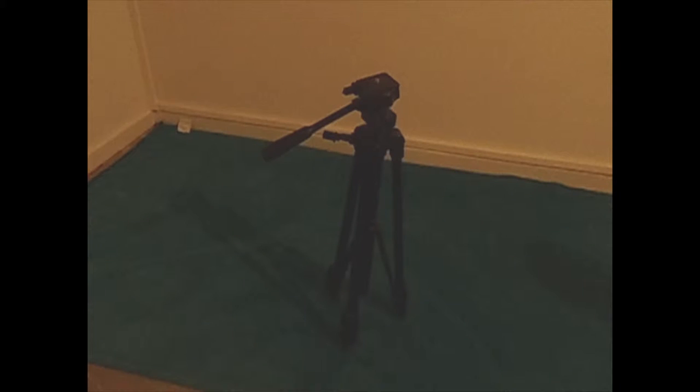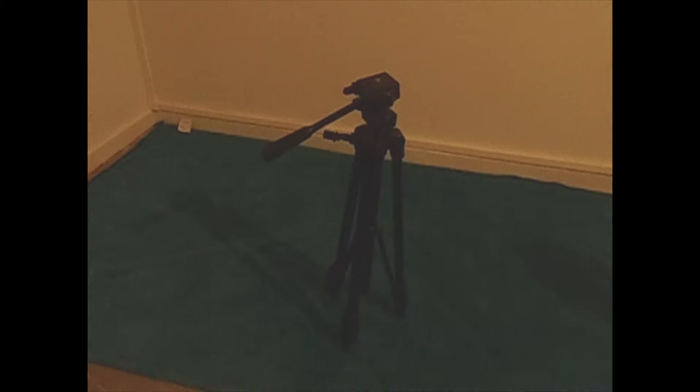The first thing we'll be doing is setting up the tripod. Now the first thing you need to learn is the clips on the legs. There are two clips on each leg, here and here, and as you can see they're on each leg.